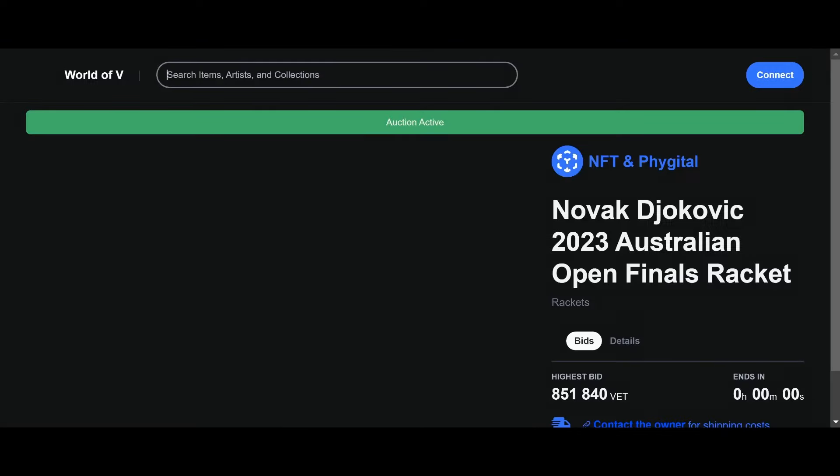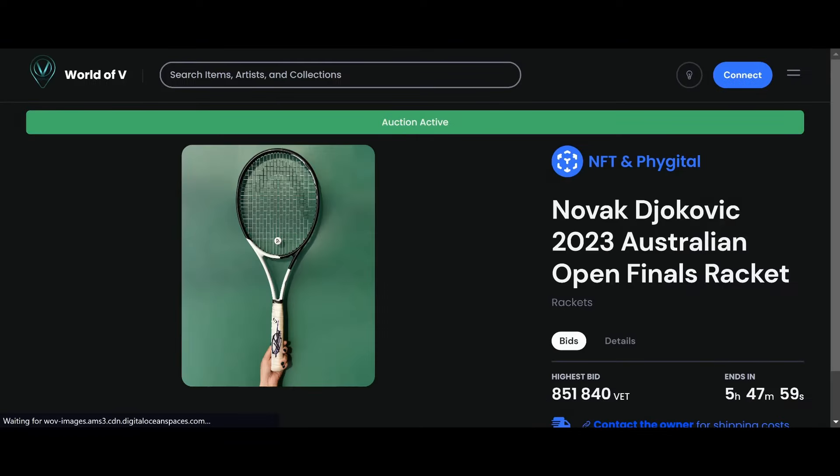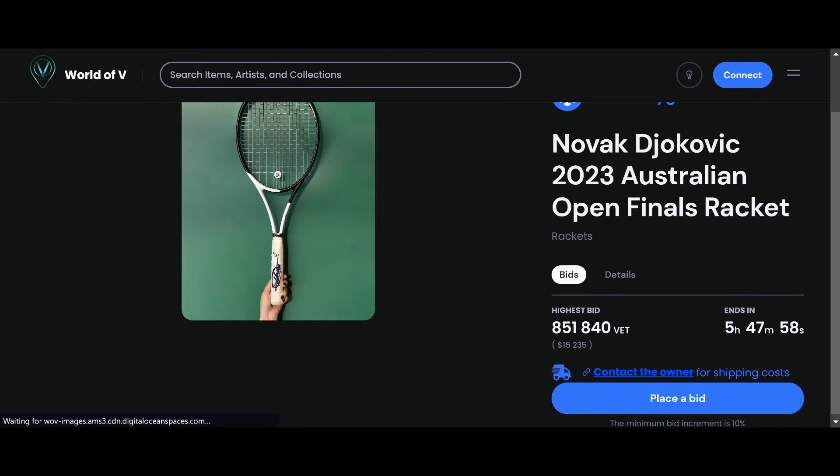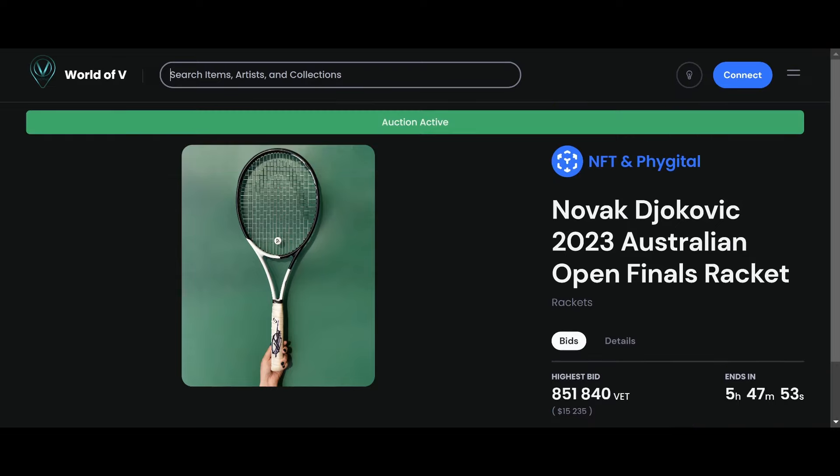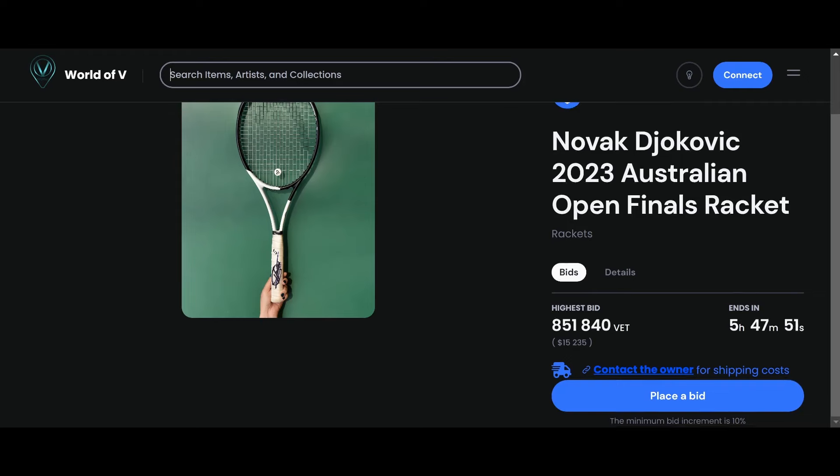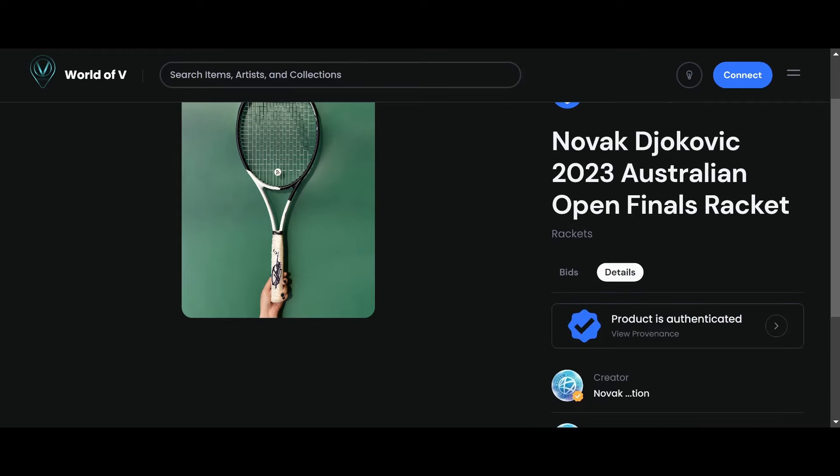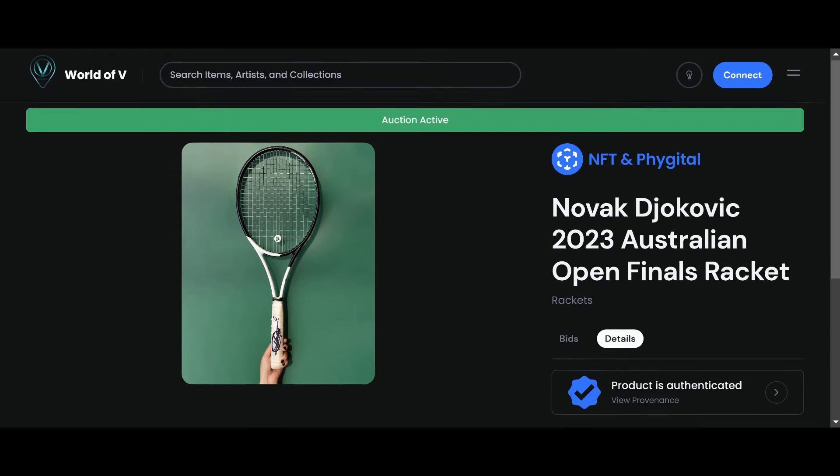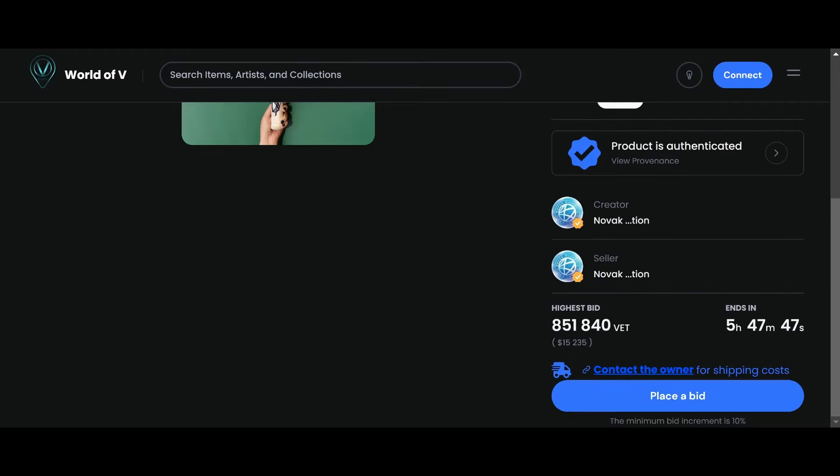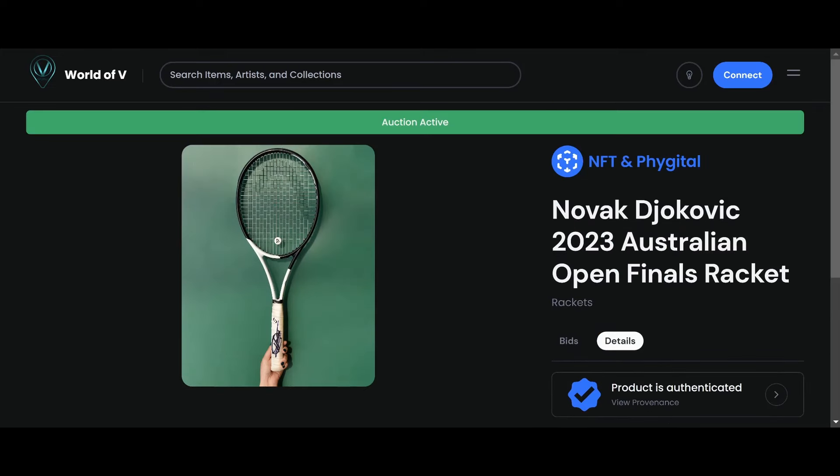The auction is still active. Here's the highest bid, about five hours left. If you want to get this phygital racket, you could do so at worldofv.art. Let's go ahead and move on.